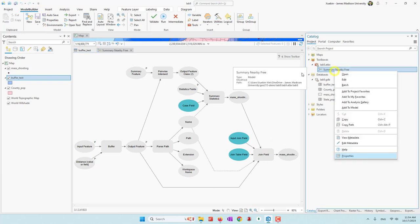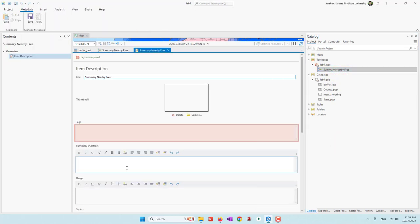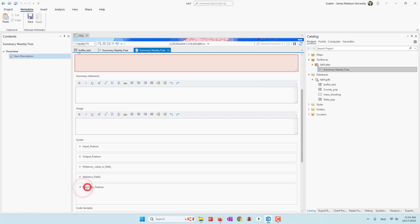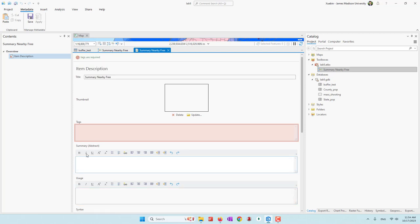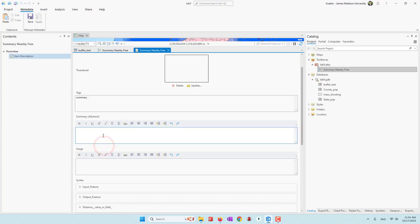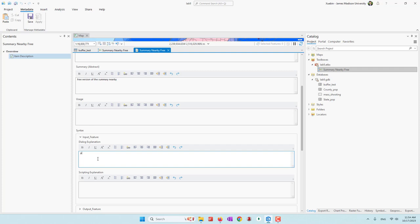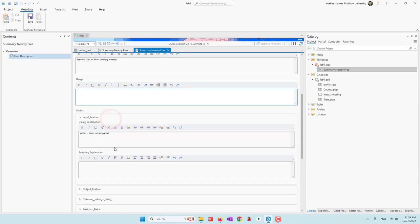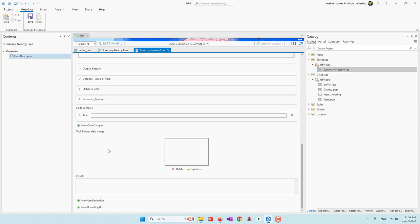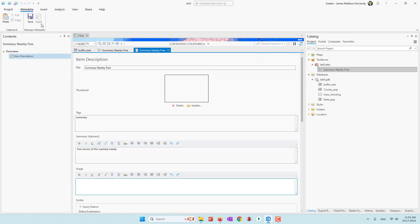Now we have a different tool name. Let's go to the metadata. Let's define some metadata — give it a tag and also a brief summary of how to use this tool: this is the free version of the Summarize Nearby. You can give help information for what will be the input features — for example, it can be points, lines, or polygons — and also provide helpful information for the other fields. Let's save this.